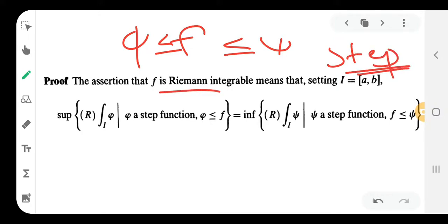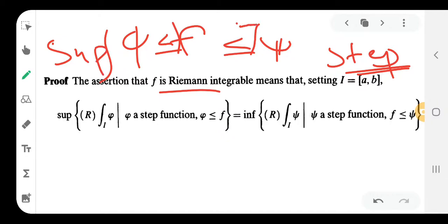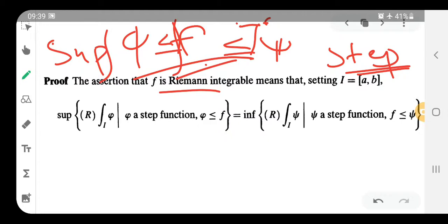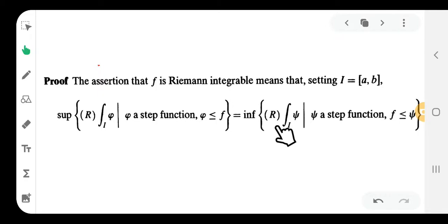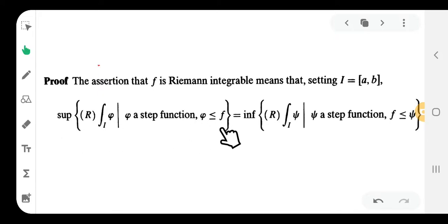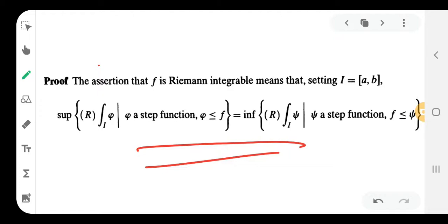So f is Riemann integrable means: the supremum of the integral of phi, where phi is a step function such that phi ≤ f, equals the infimum of the integral of psi, where psi is a step function with f ≤ psi. This is the Riemann integrability condition. Now we use this to prove that f is Lebesgue integrable.